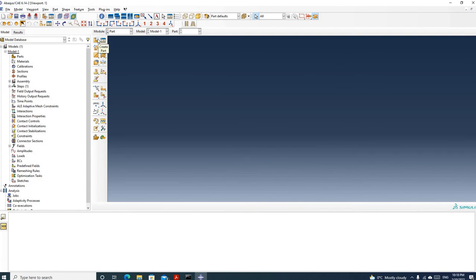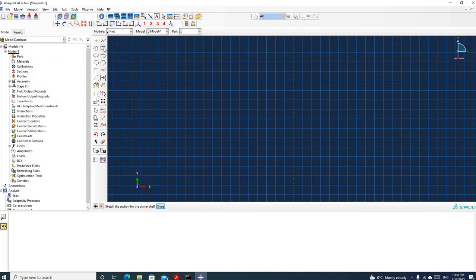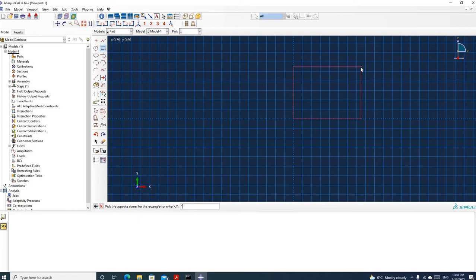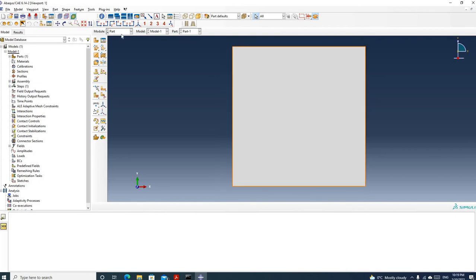First, we need to create a part. I'm going to use the default name part 1. It's a plane element, so I'm going to put 2D and deformable. Here I'm going to use shell, and click continue. Then click this icon to create a rectangle. We input the coordinate of the first corner, which is 0,0, and hit enter. Then we input the coordinate of the diagonal corner: 1,1. Hit enter, then hit the middle mouse button, and click done. So now we have a part.